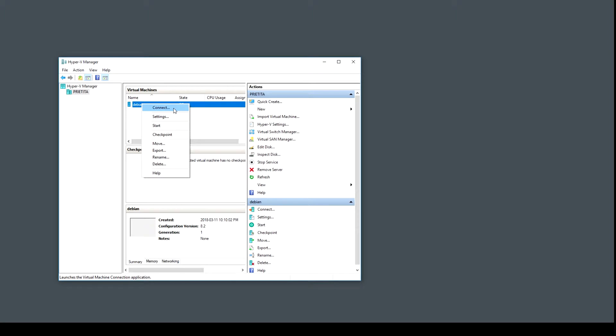Right-click and select connect and click start.